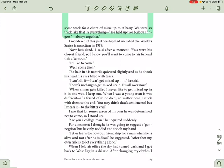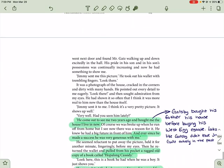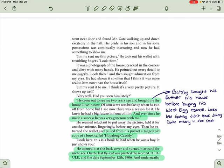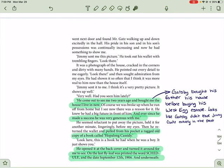When I left his office, the sky had turned dark, and I got back to West Egg in a drizzle. After changing my clothes, I went next door and found Mr. Gatz walking up and down excitedly in the hall. His pride in his son and in his son's possessions was continually increasing, and now he had something to show me.